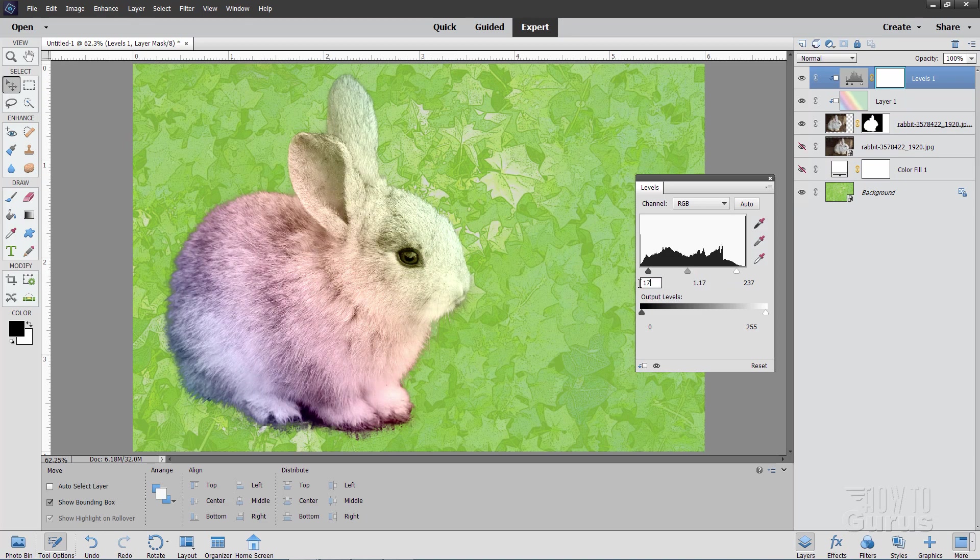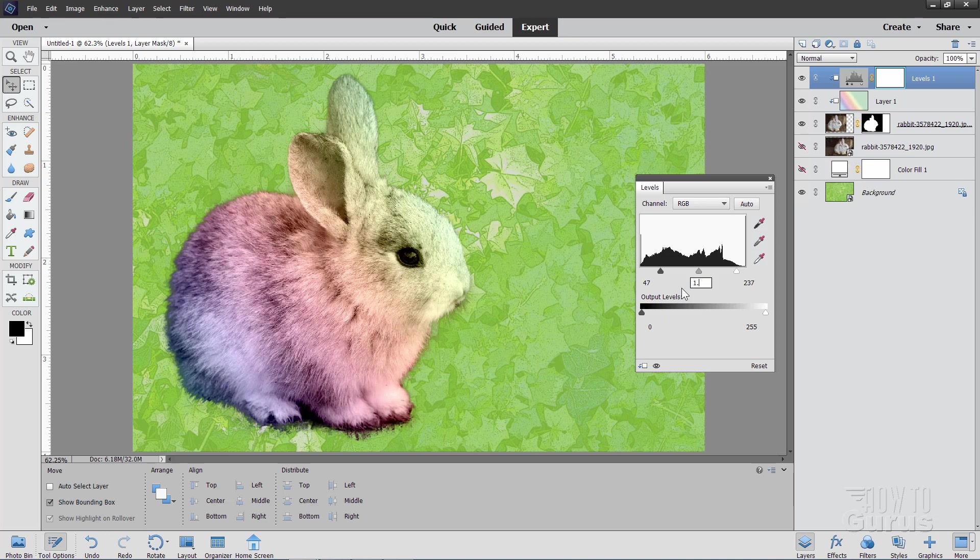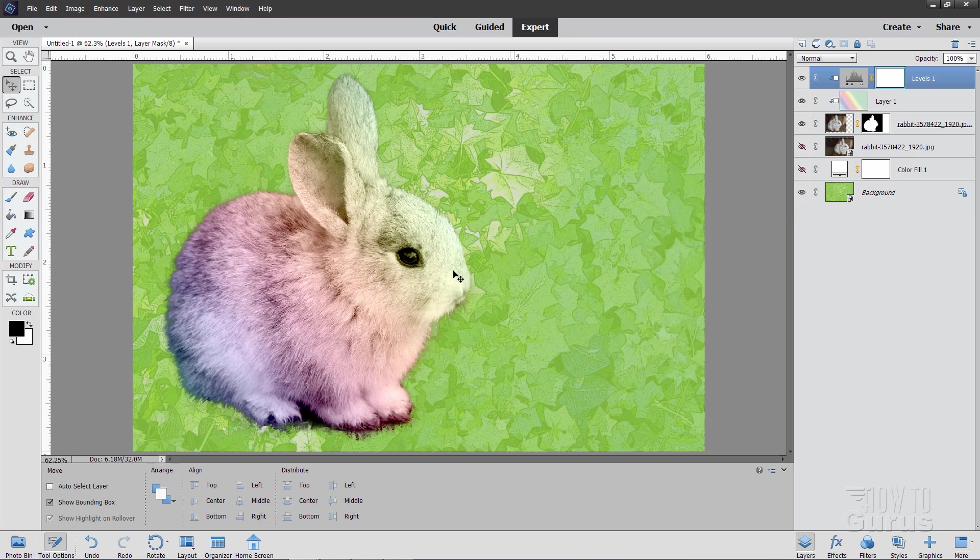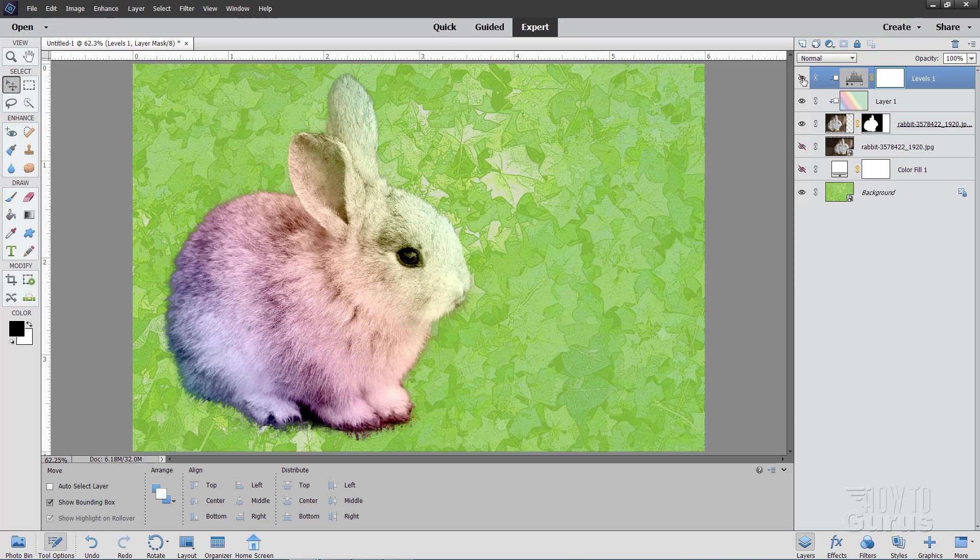And the values that I used: 47, and in here I used 1.38, and on the white side I used 242. So those are my actual values: 47, 1.38, and 242. And it just kind of brightens up that bunny a little bit. If I show and hide that you'll see how that affects those colors. Just a bit more contrasty on those colors.